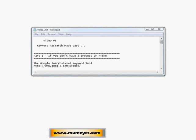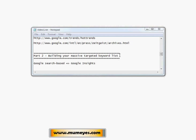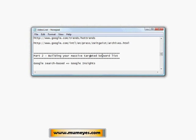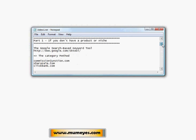Then in part two of this video I'm going to talk about how to build a massive targeted keyword list. When I say massive, it's actually less than a hundred keywords — but these are very targeted keywords. There's a specific reason why we need this targeted keyword list, and that's going to be for creating some very special questions that we'll be formatting in the next video.